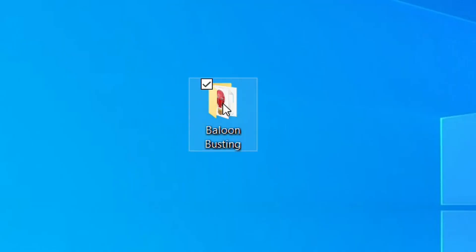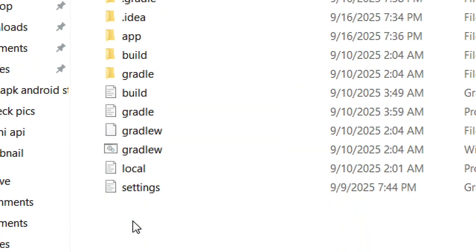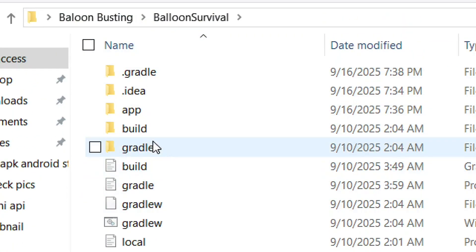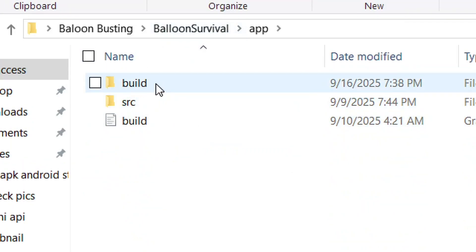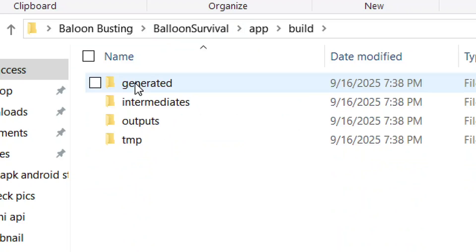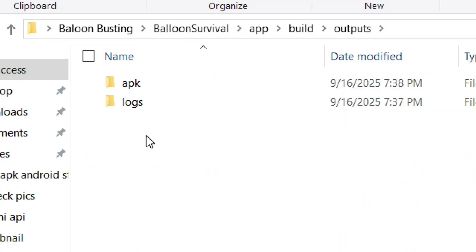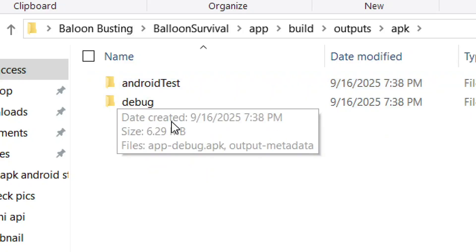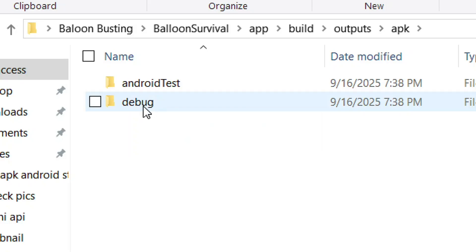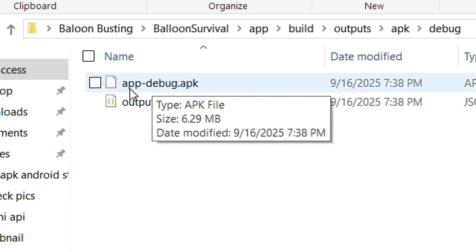You can also find it manually through your file manager. Open your project folder, go to the main app folder, open the 'app' folder, then open the 'build' folder, then the 'output' folder, then 'apk', and finally the 'debug' folder — your APK file will be there. Like the video and see you in the next one.